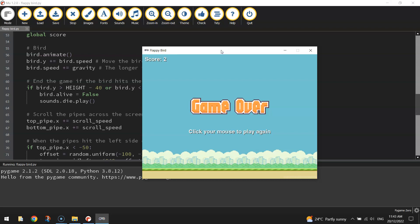Now, the issue is our score stays at whatever it previously was. It doesn't reset when the game resets. So what I want to do is when I reset the game, that score should go back to zero. So at this point here, where it says click your mouse to play again, that would be a good time to reset our score.